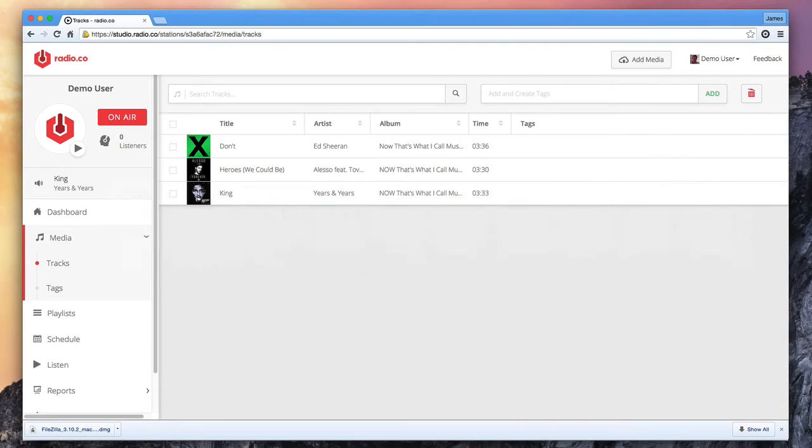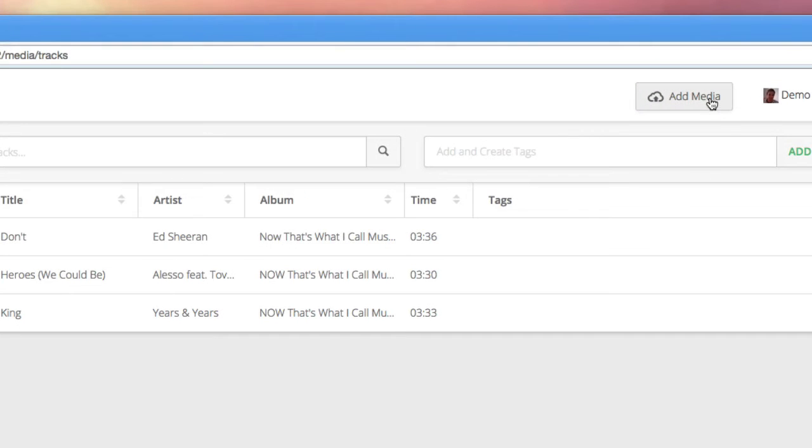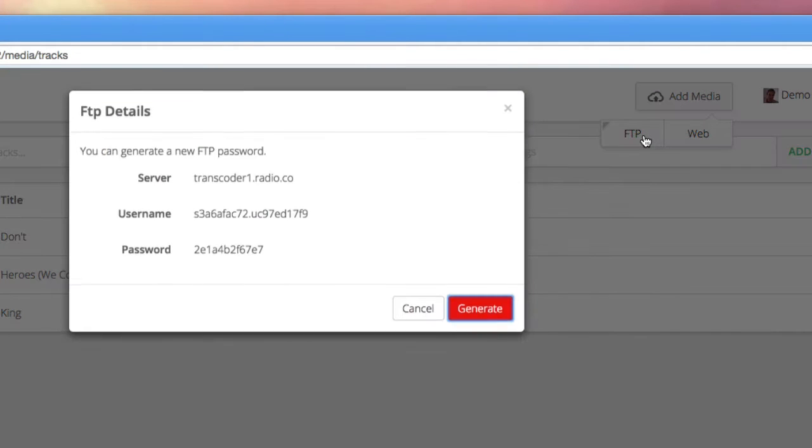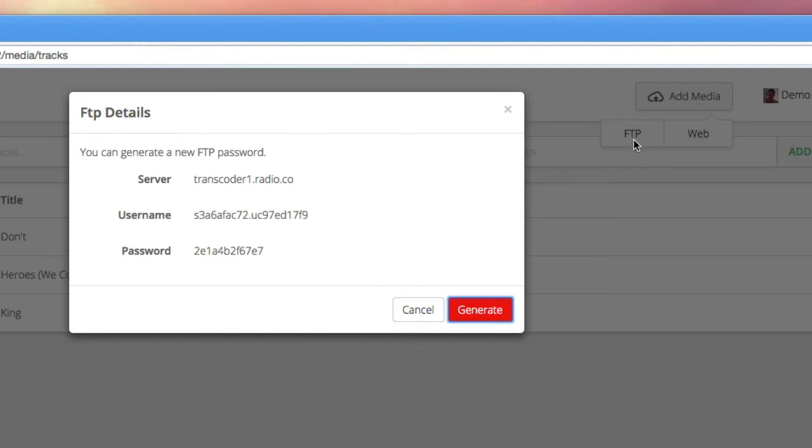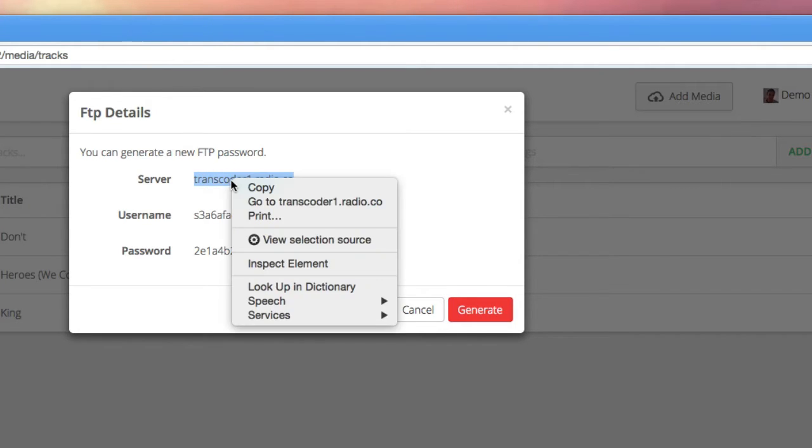Once installed, we click upload media again inside Radio.co, but this time we're going to choose FTP. Now these settings you'll need to copy and paste from the control panel into the corresponding fields in FileZilla.